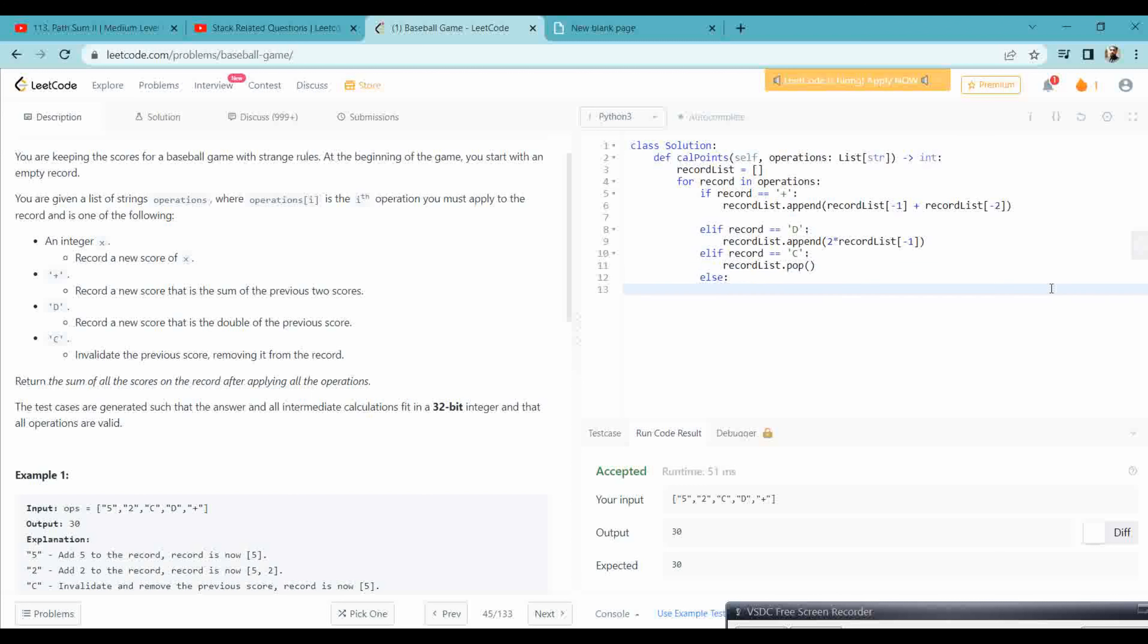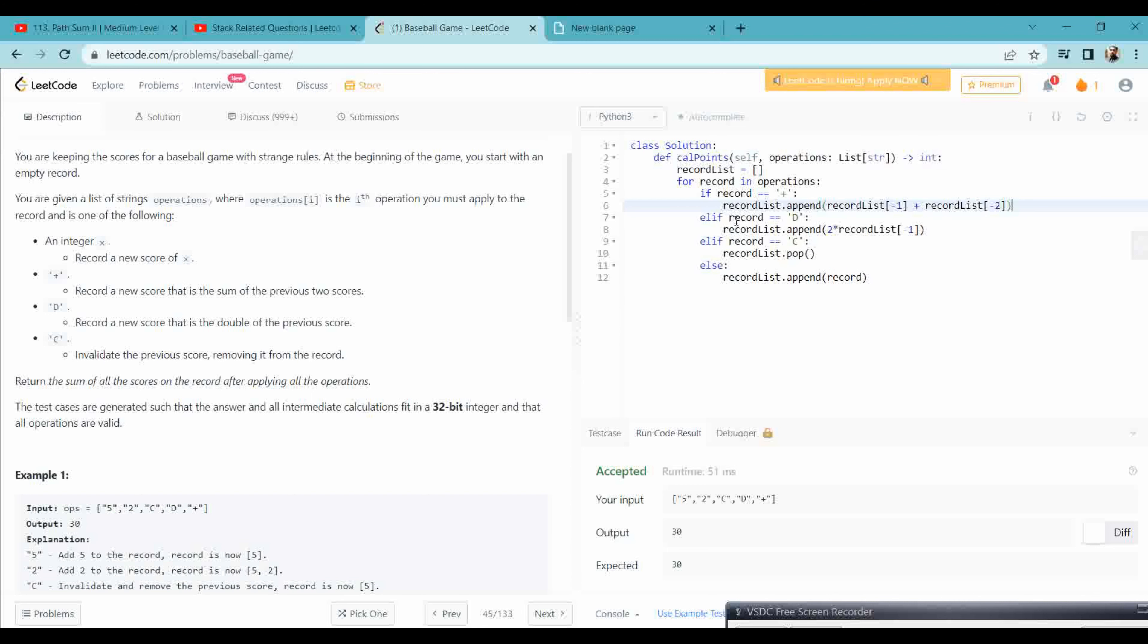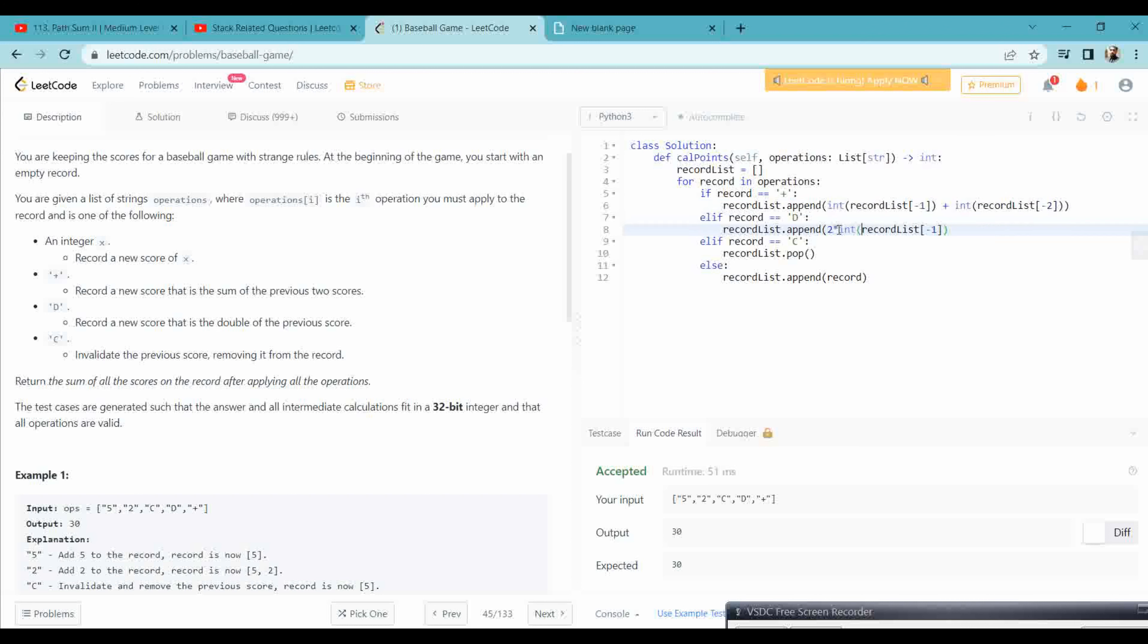Integer value, then what we need to do here is simply append the record. Record is plus, record is D, record is C. Now all these are integers, so we need to change it into an int value, so that when we sum it, we can get the sum, because it is a string. String we cannot add, we cannot get the sum from the string.